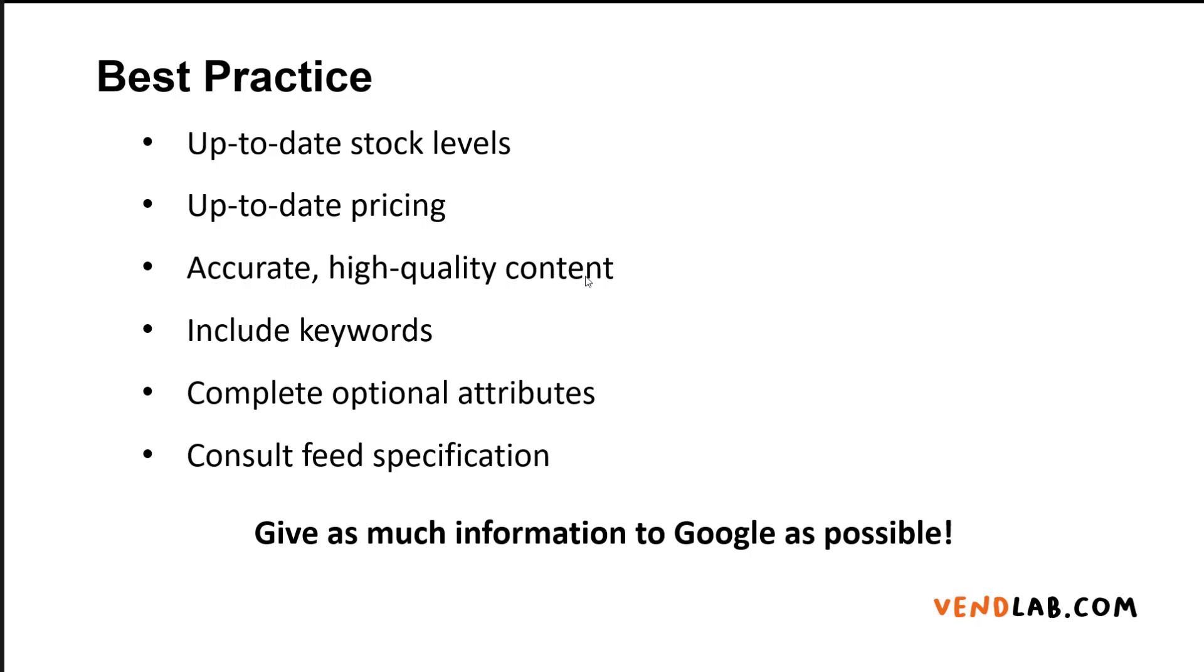You should also include accurate high quality content. So the details in your feed should match what's on your website. So if someone clicks on an ad and goes to your website, they will see what they're expecting to see and they're more likely to make a purchase.